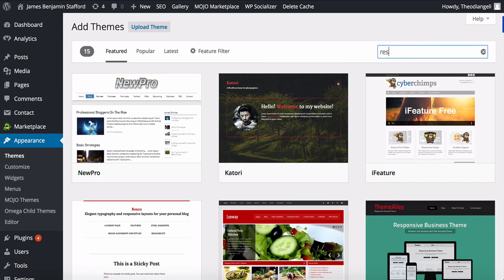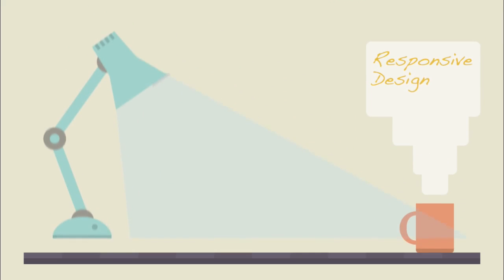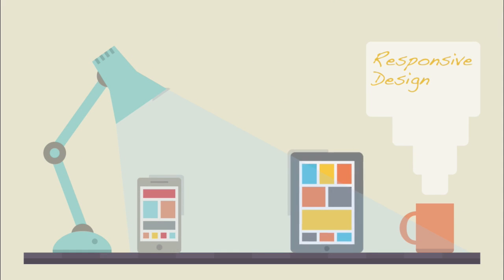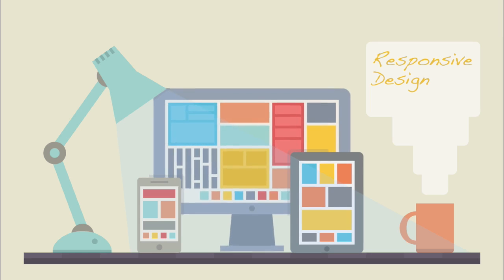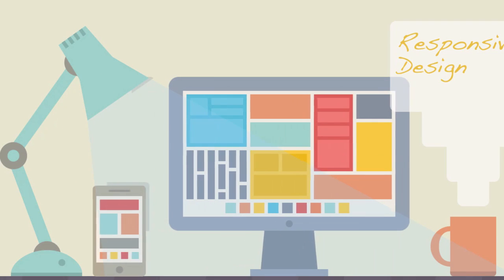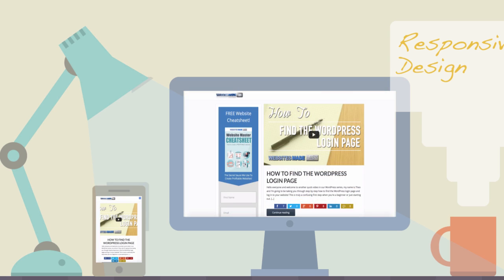WordPress themes are also responsive, which means your website will look great, whether someone visits from their phone, tablet, or desktop. Your website will automatically be made smaller for phones and larger for desktops, so it always looks its best.